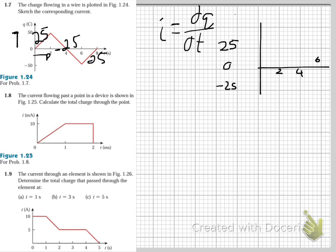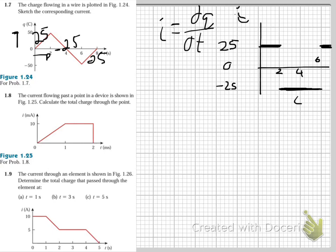At 2 seconds we've got positive 25. Then the current changes to negative 25 from 2 to 6. And then from 6 to 8, it's 25. So that is your current I versus T.